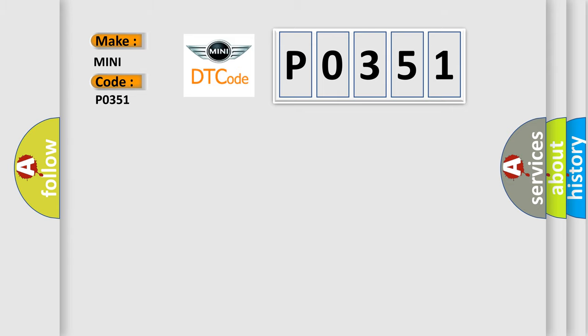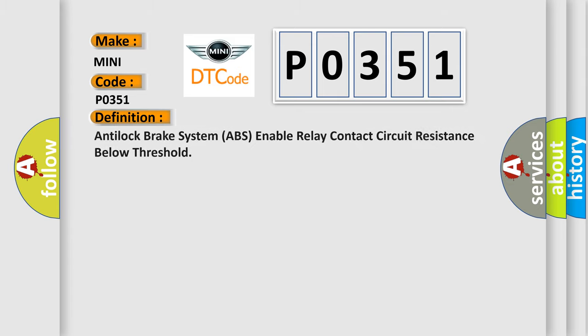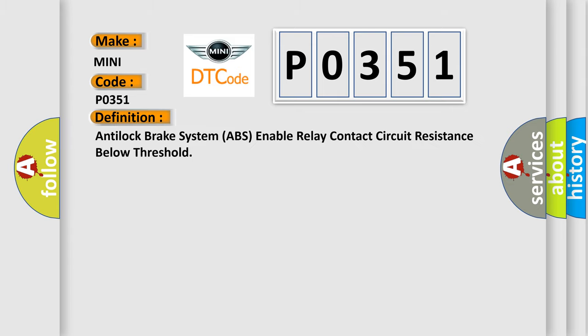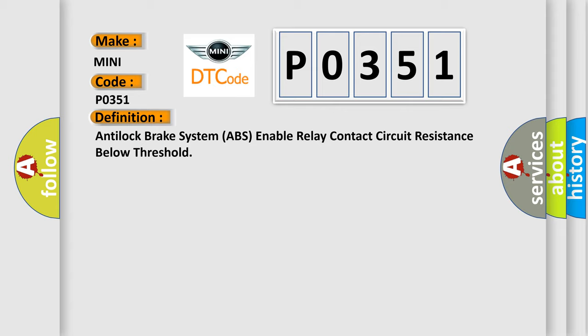The basic definition is Anti-lock brake system ABS enable relay contact circuit resistance below threshold. And now this is a short description of this DTC code.